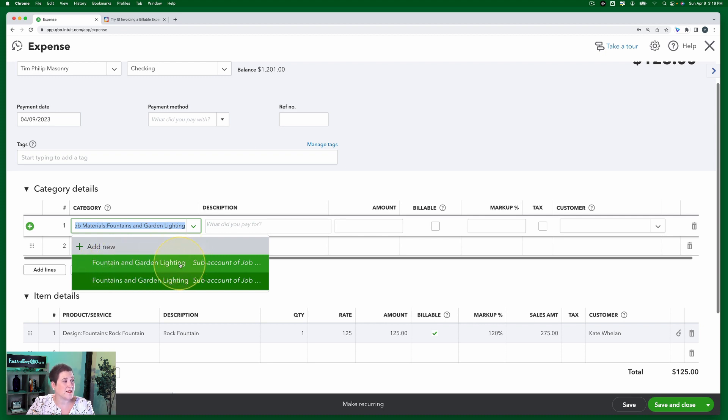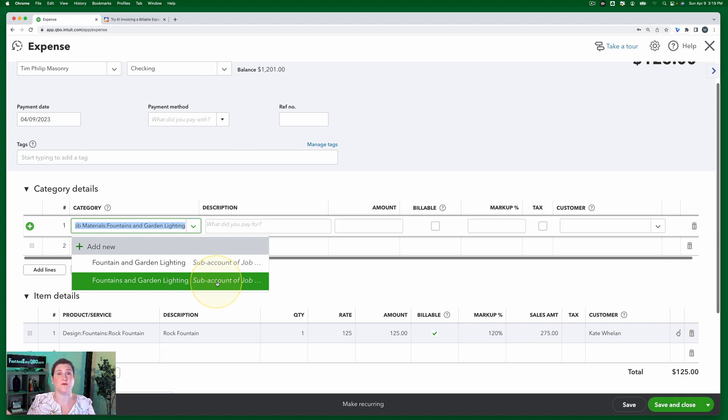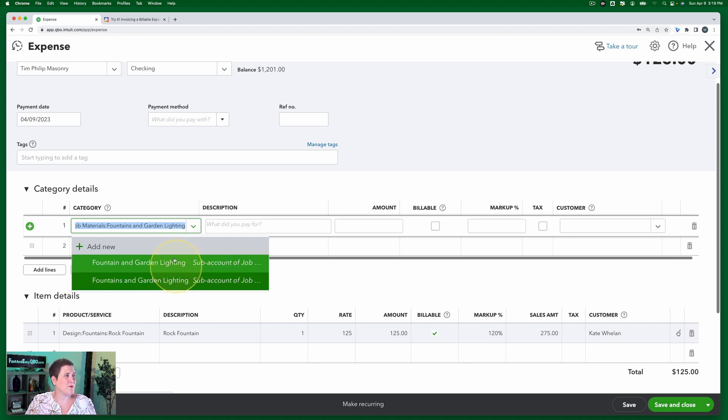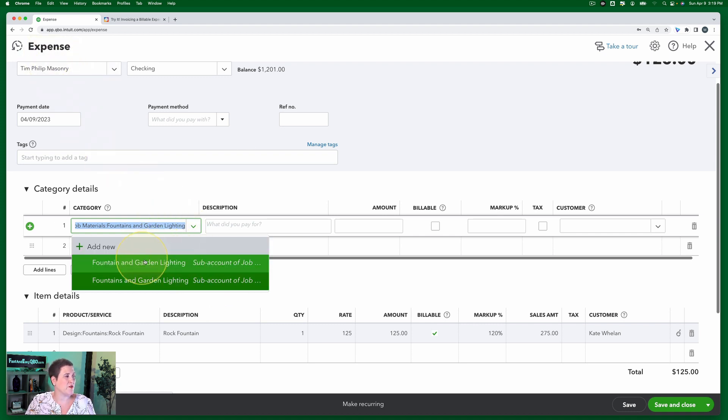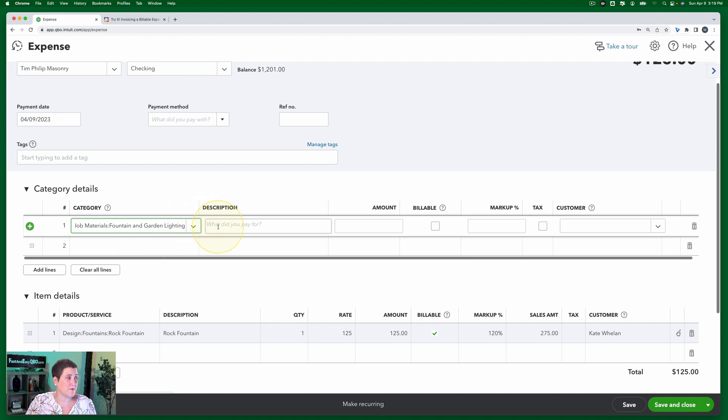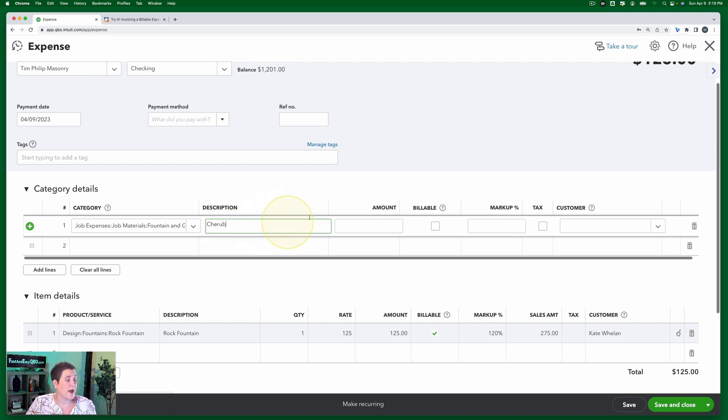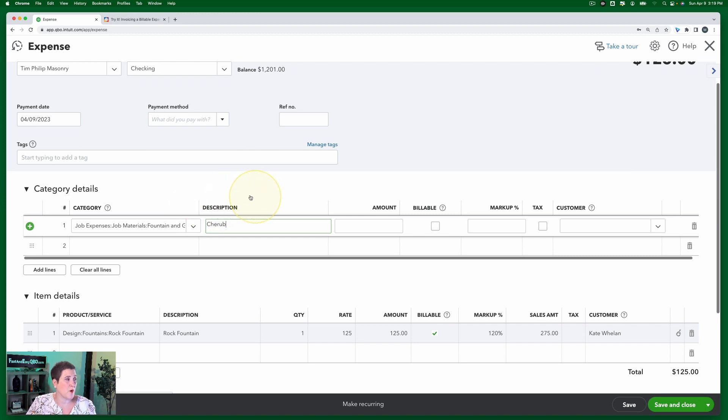This first one is an expense account. This second one is an income account. I just know that because I went in and looked at it. I figured it out. So what you want to use because this is an expense, you want to use the one that's tied to the expense account. If you use the other one, you will get an error message when you try and save this expense. So in the description, I'm going to put cherub. It's very important that I put in a description when I have a billable item that's in the category details field. I'll show you why that is in just a second.